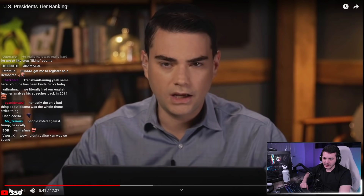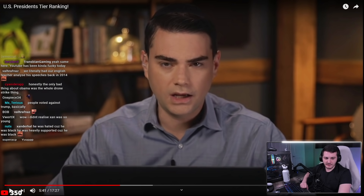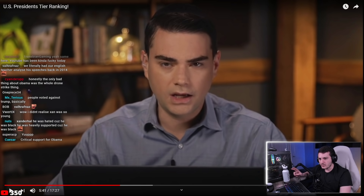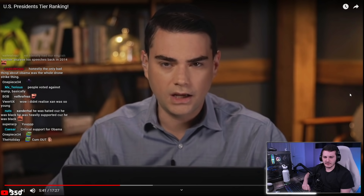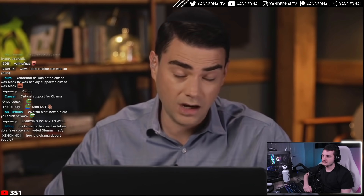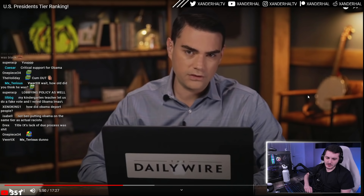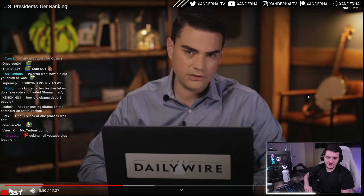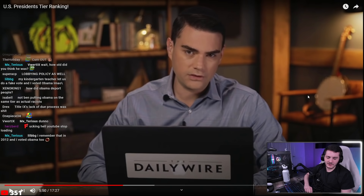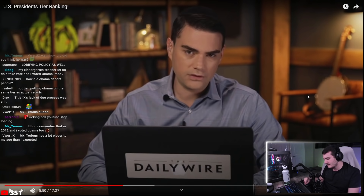The host acknowledges Obama had real flaws — deported many people, bad Middle East foreign policy — but says none of Ben's listed reasons are valid. He challenges: if Ben puts George W. Bush anywhere above F tier, he's full of shit, given trickle-down economics and Bush's mishandling of the economy before the 2008 crash.